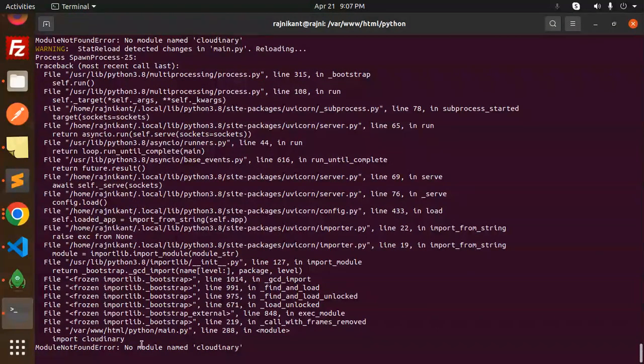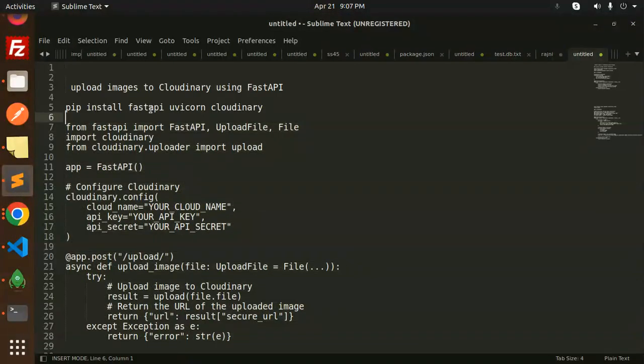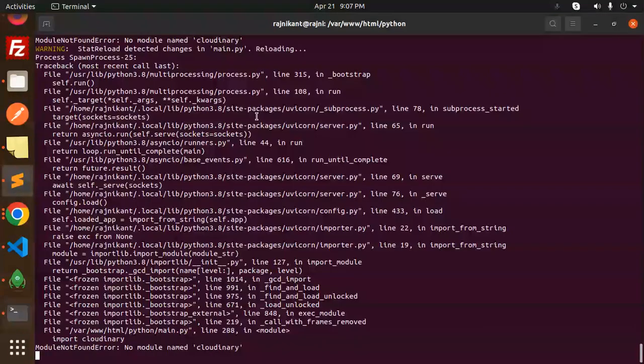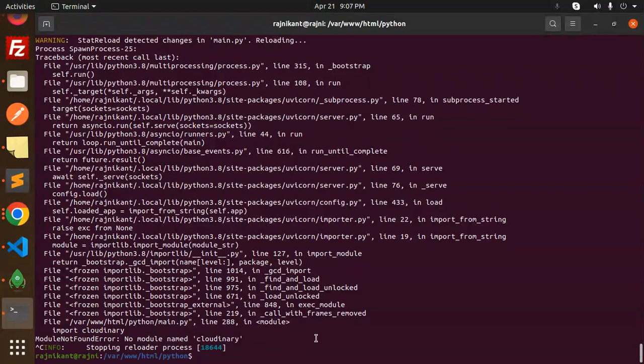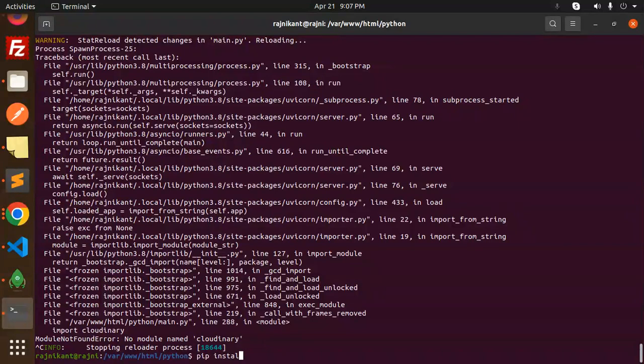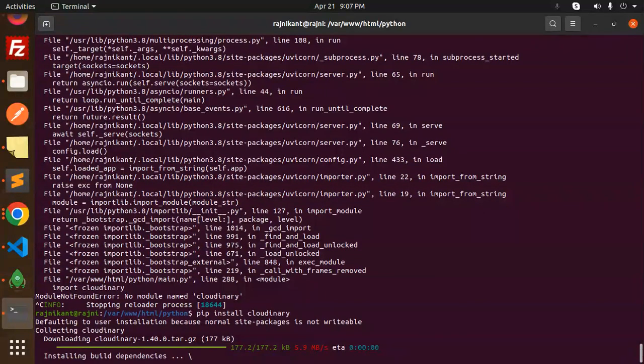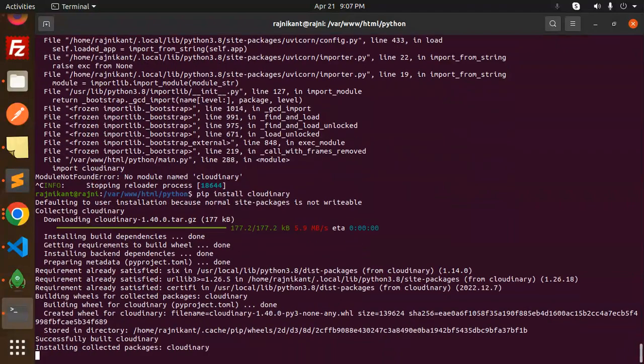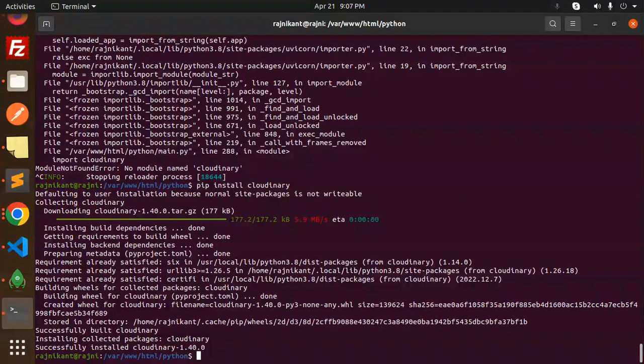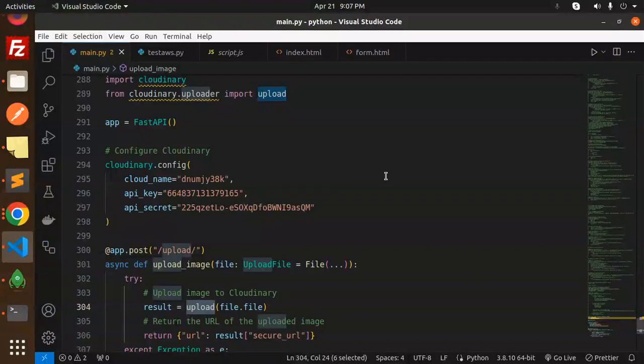So let's install this module, that is pip install Cloudinary. So this part, control C, pip install Cloudinary. So this is done. Let's run. Okay, error resolved.